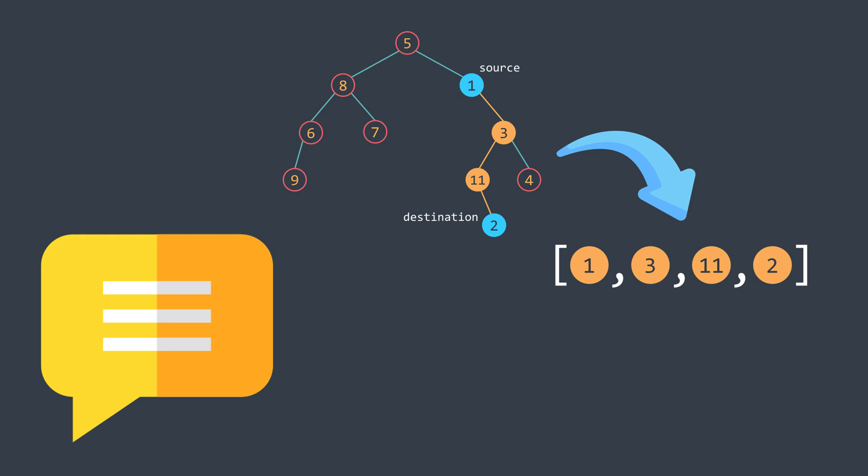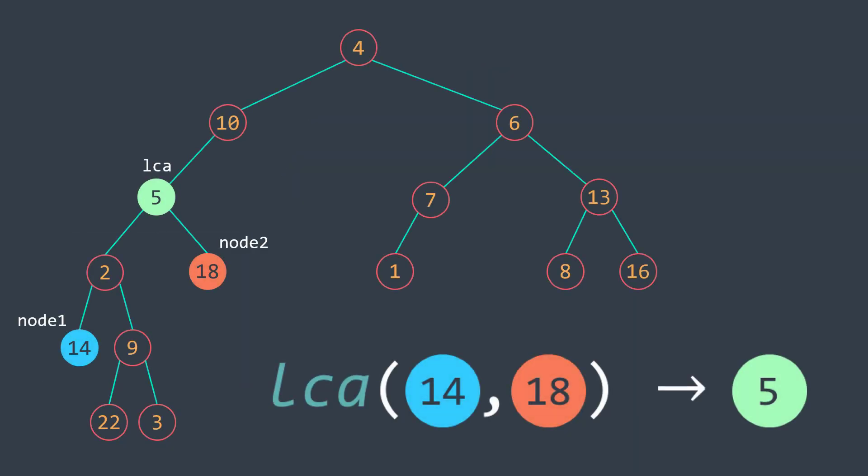Let's continue. What other problems can we solve? We can, for example, solve the famous LCA problem, lowest common ancestor. We have two nodes and we want to find their lowest common ancestor, the node that is an ancestor of both node one and node two, and that is as far as possible from the root. For example, here the LCA of 14 and 18 is five.